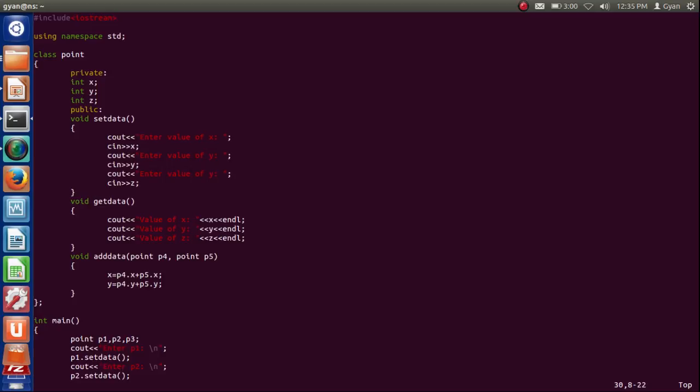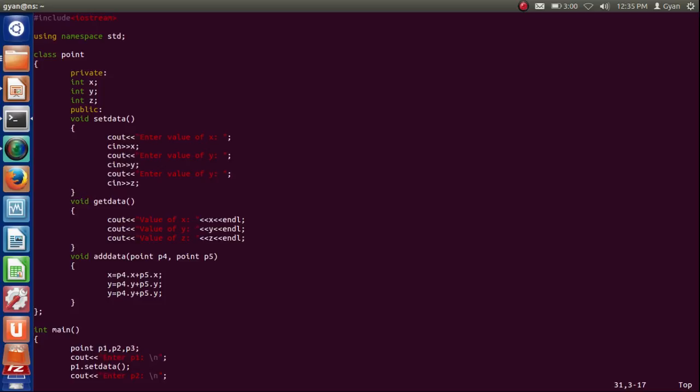And all these changes are done by that person who has given me this point data type. Think this is not going to be changed by me. These changes are going to be done by that person who has created the point data type.